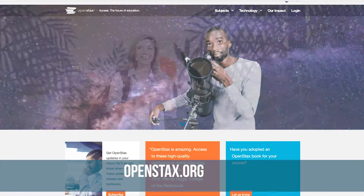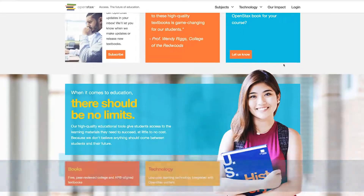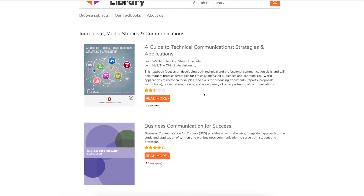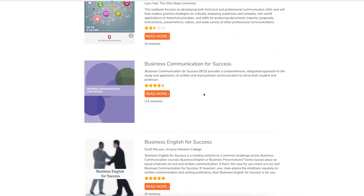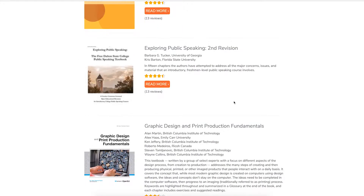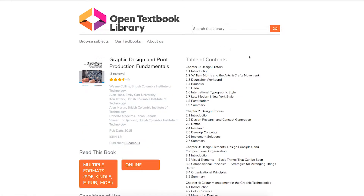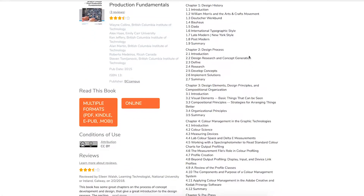When a faculty member is starting with OER, the first step is usually to reuse some existing OER. A good place to look would be some of the big OER repositories. Go to OpenStax — they've got a nice set of open textbooks. You can go to the Open Textbook Library at the University of Minnesota, and they not only have all of the open textbooks, the really good ones that are out there, but they also have peer reviews.